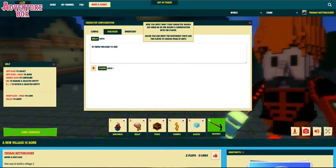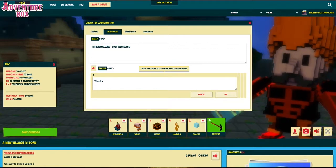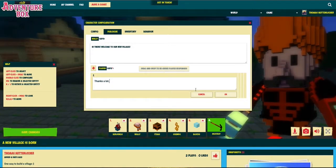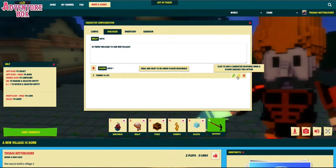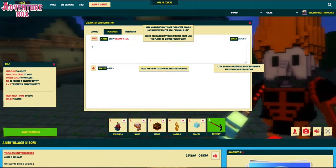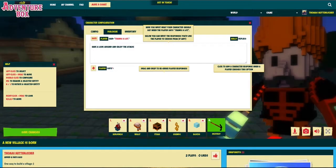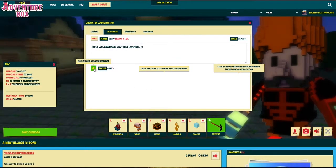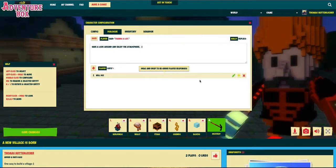I'm gonna make a really simple dialogue just to show you one way to do it. Click on the dialogue tab here and we can write anything we want our character to say. I want him to welcome anyone who comes into my game and talks to him, and then if that someone wants, he or she can respond with 'thanks a lot.' If that person decides to say thanks a lot, you can add a response from our character — he can respond with 'have a look around and enjoy the atmosphere.' The player can answer 'will do.' Let's just click OK. This is just one way of making a very simple dialogue.